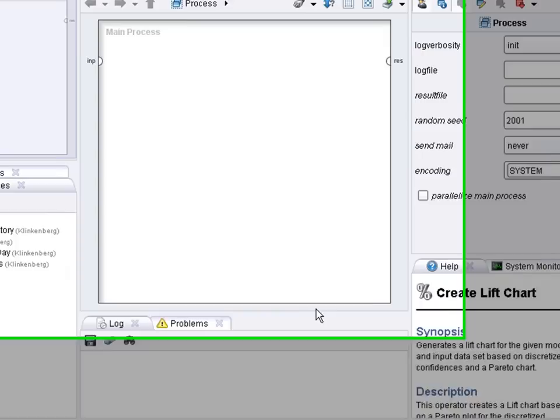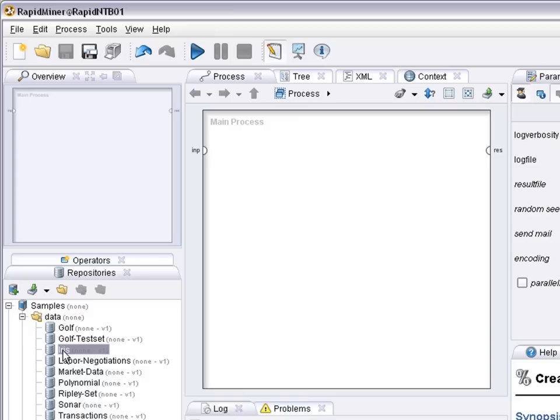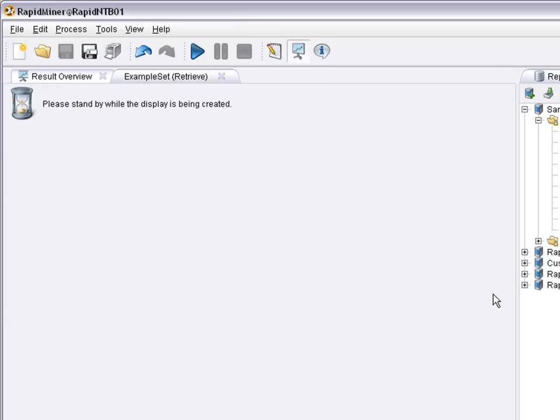Welcome to RapidMiner. In this video we demonstrate how to analyze data and metadata of different datasets. So let's just start with some datasets from the sample directory. If we for example pick the iris dataset, drag it in here and press run.